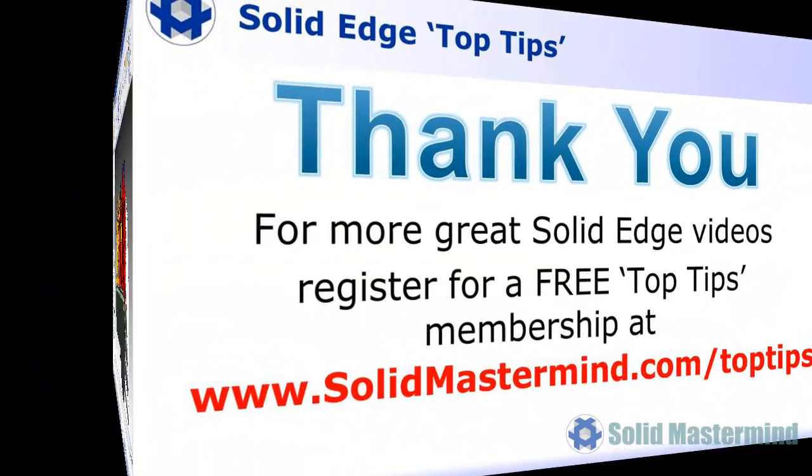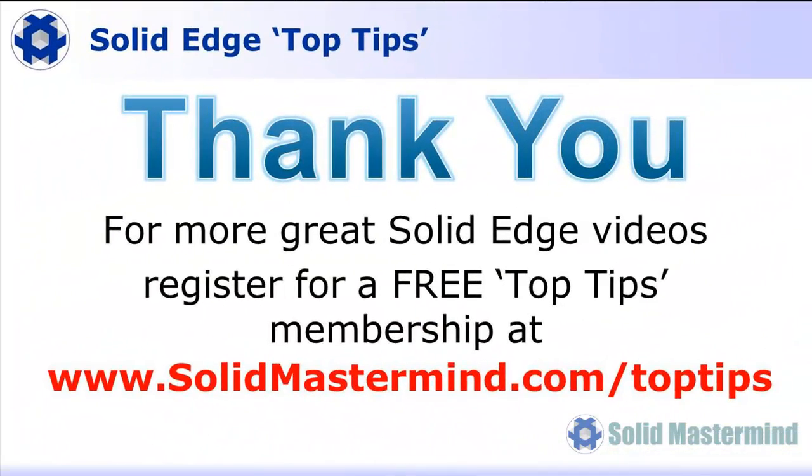If you liked this video, please comment on it using the space below. And remember, to access many more of these great Solid Edge videos, please register for a free Top Tips membership over at SolidMastermind.com.